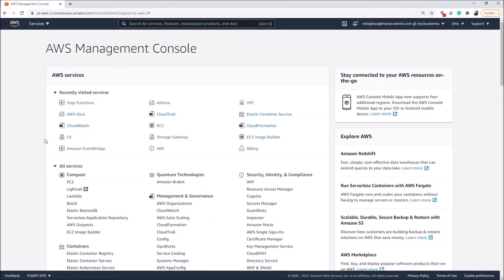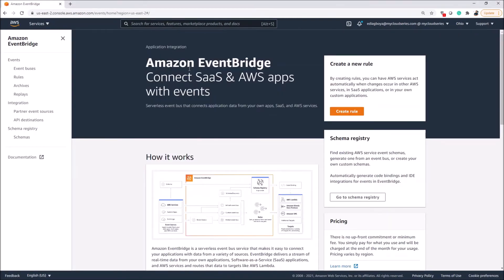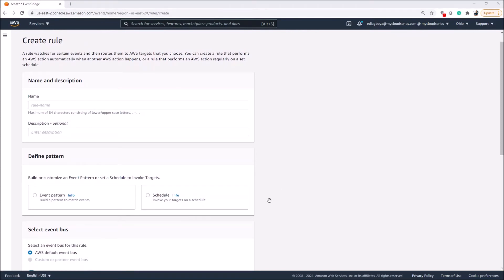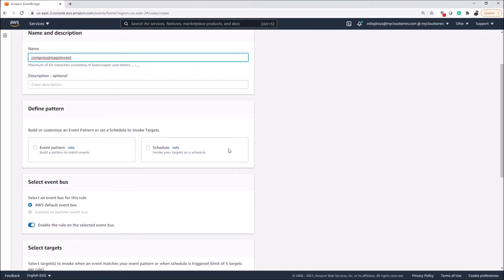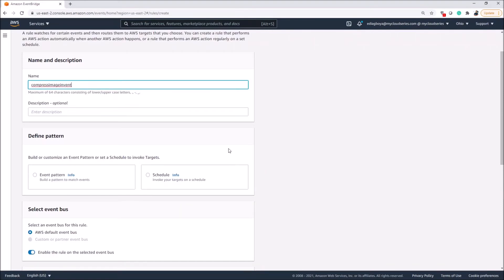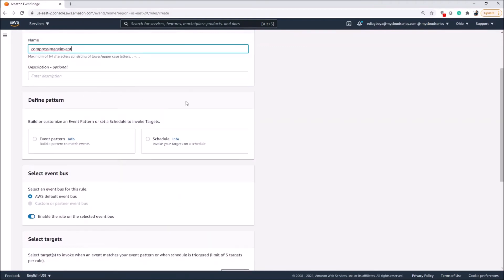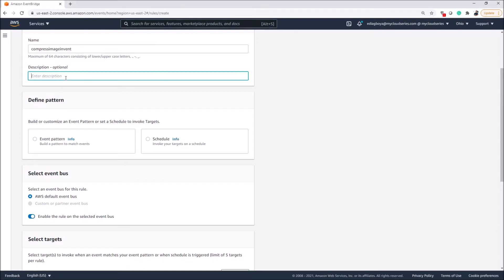We already have a Step Function created. Let's go over to Amazon EventBridge and create an event bridge rule for it. Here we are at Amazon EventBridge — we click 'Create Rule'. We give our rule a name: 'compress-image-event', assuming our Step Function is part of an image compression pipeline. We'll also write a description: 'An event listener for compress image Step Function'.